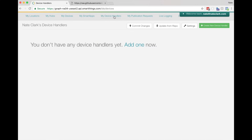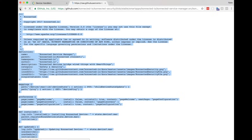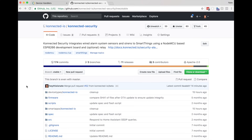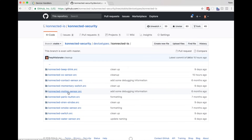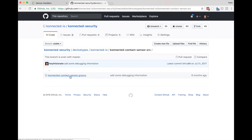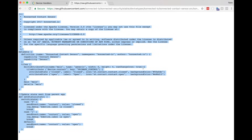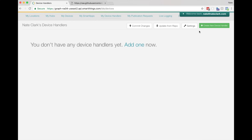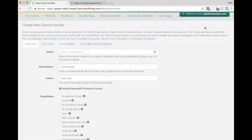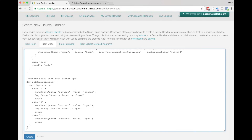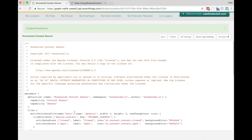Next we have to do the same thing for the device handlers. Click on My Device Handlers, then go back to GitHub and navigate back to the root of the repository. Click on the device types folder — all the device handler source codes are in there. You don't have to install every device handler, just the devices you're going to use, for example contact sensors and motion sensors. Go into each one, click the Raw button, and then select all and copy. Then go back to SmartThings, click the green button to create a new device handler from code, paste it in, and click Create. Each device handler has to be published — so after you create it, click the Publish button and then For Me.